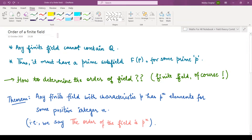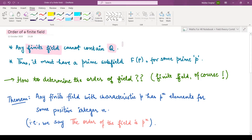Hello everyone, welcome to this video. In the previous video you saw what a finite field is — a field having a finite number of elements. In this video we shall be seeing what is the order of a finite field and how we can find this order. Since a finite field contains a finite number of elements, it cannot contain the field of rational numbers, because that is an infinite field. Therefore it must have a prime subfield for some prime p.